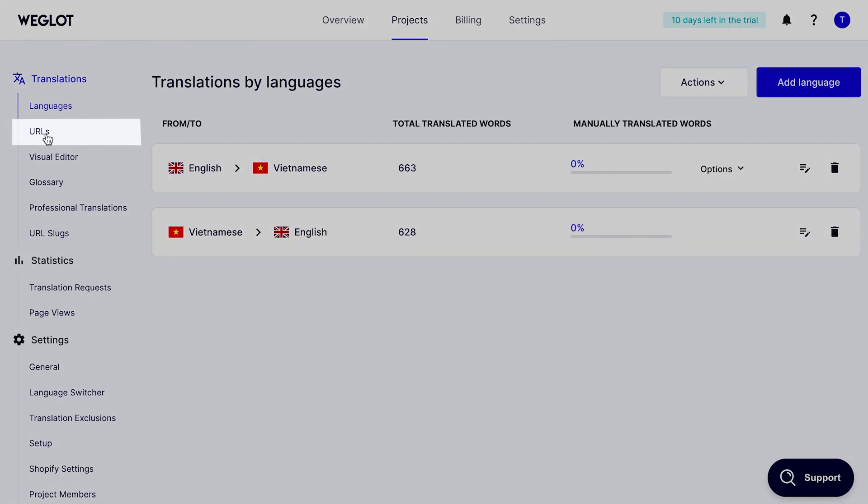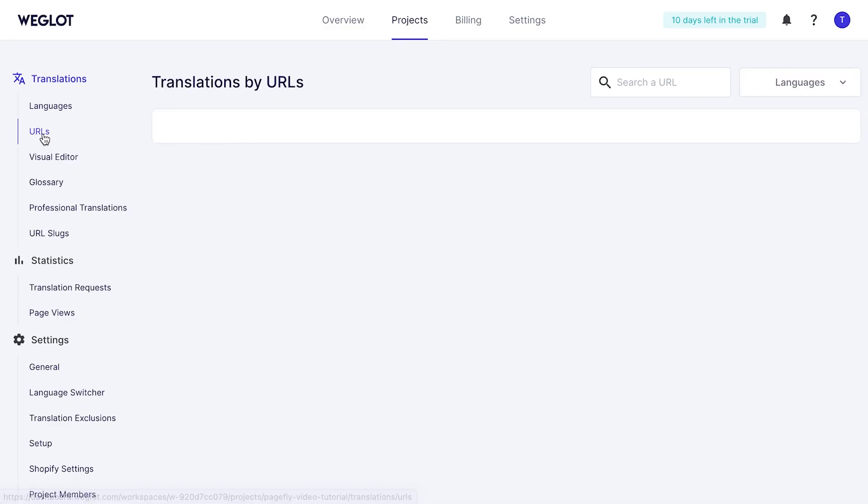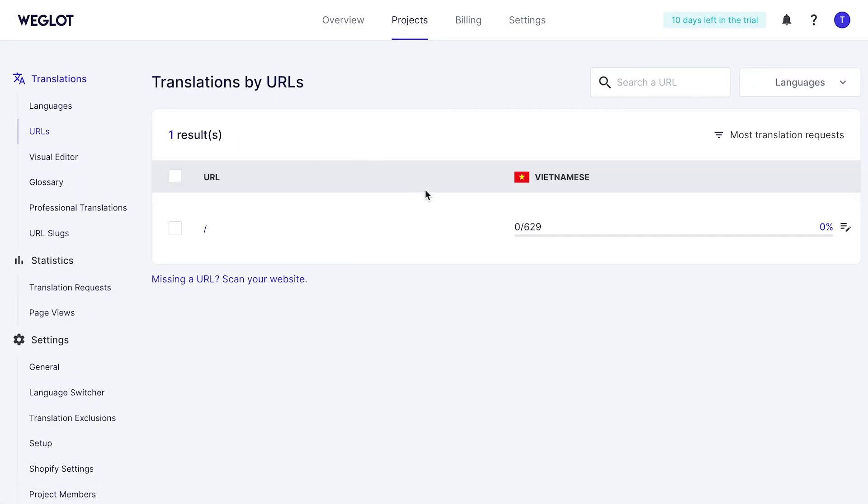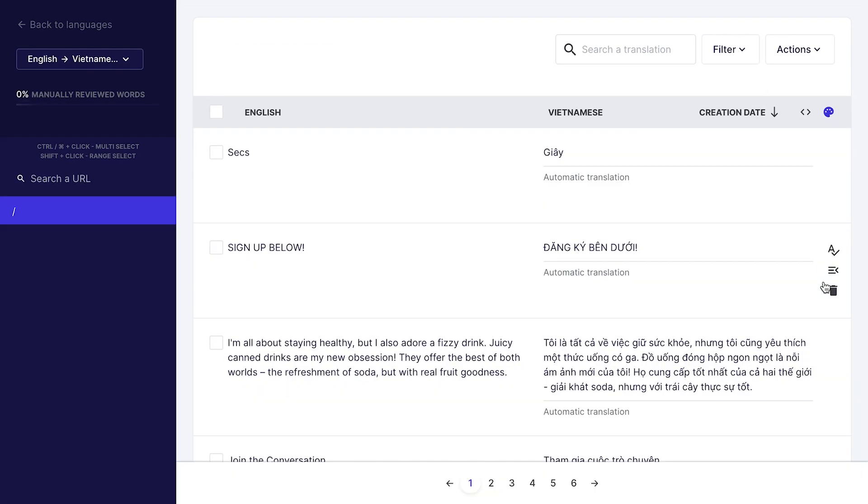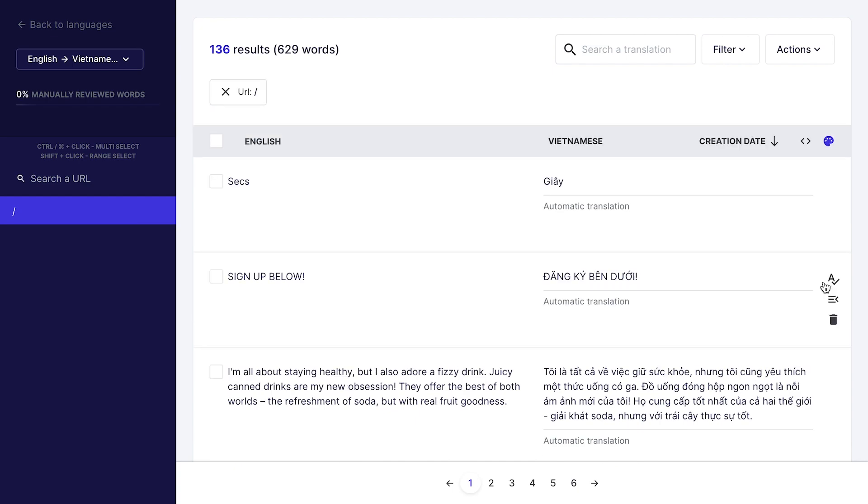In URL's tab, you are able to see which pages have been translated. Click on this icon if you want to check and edit it manually.